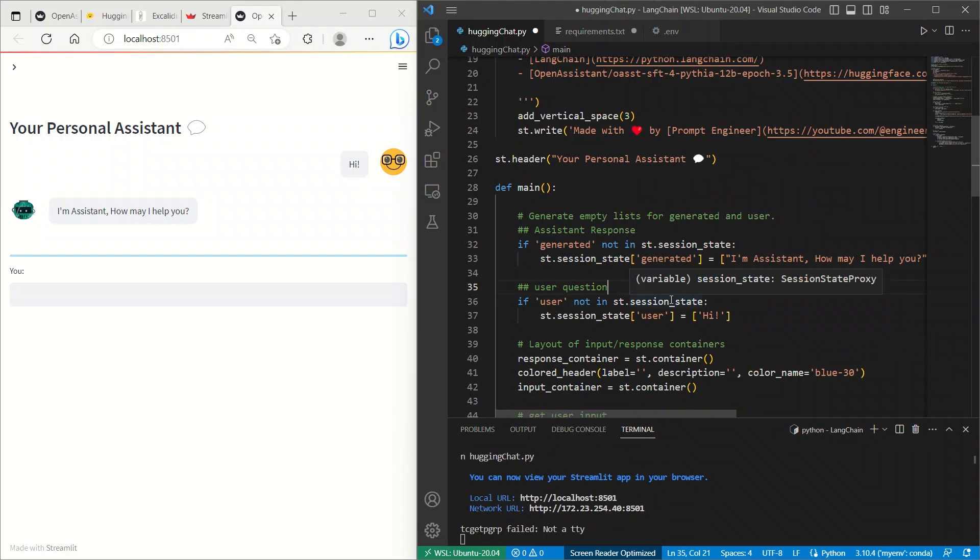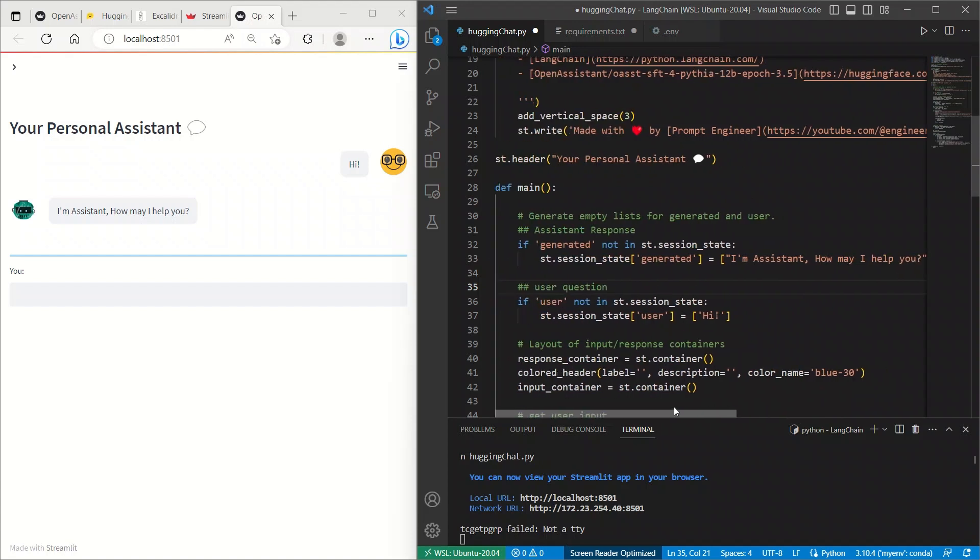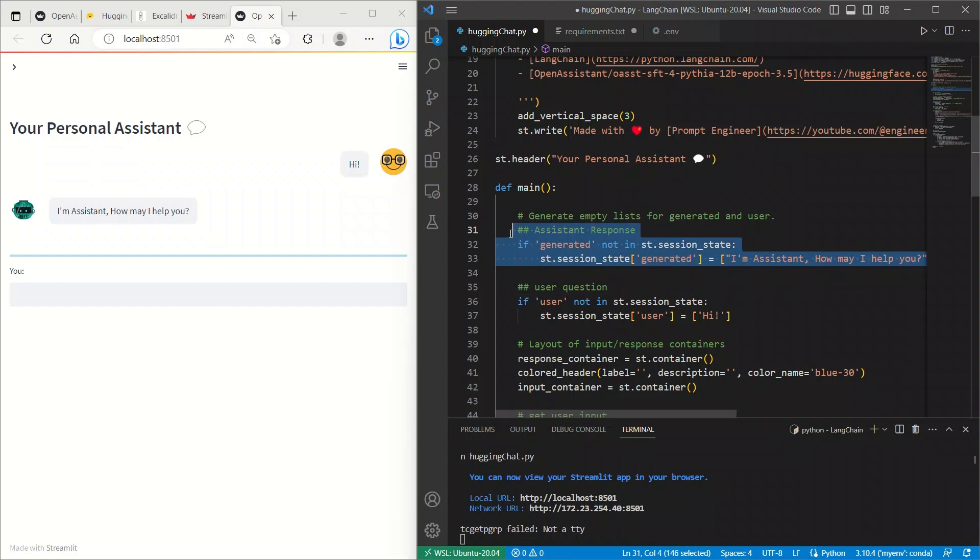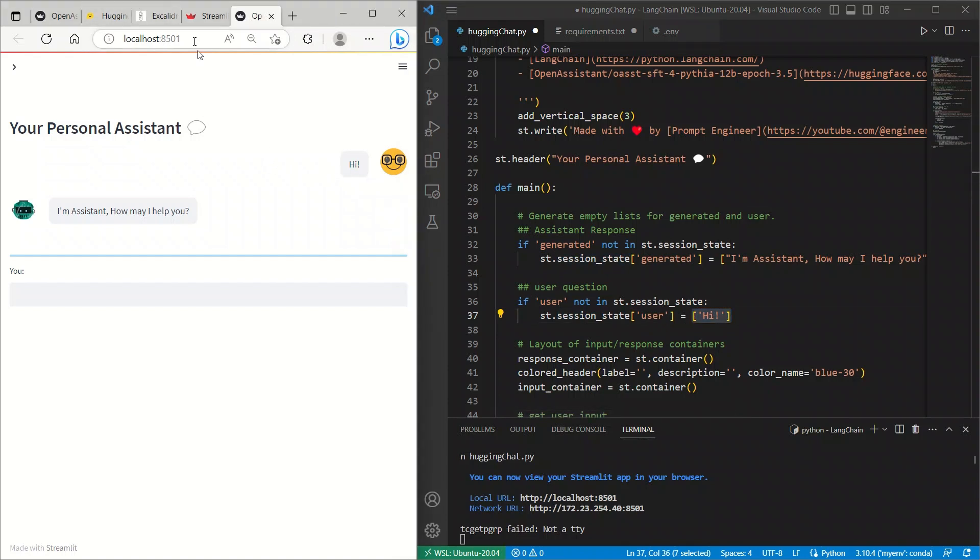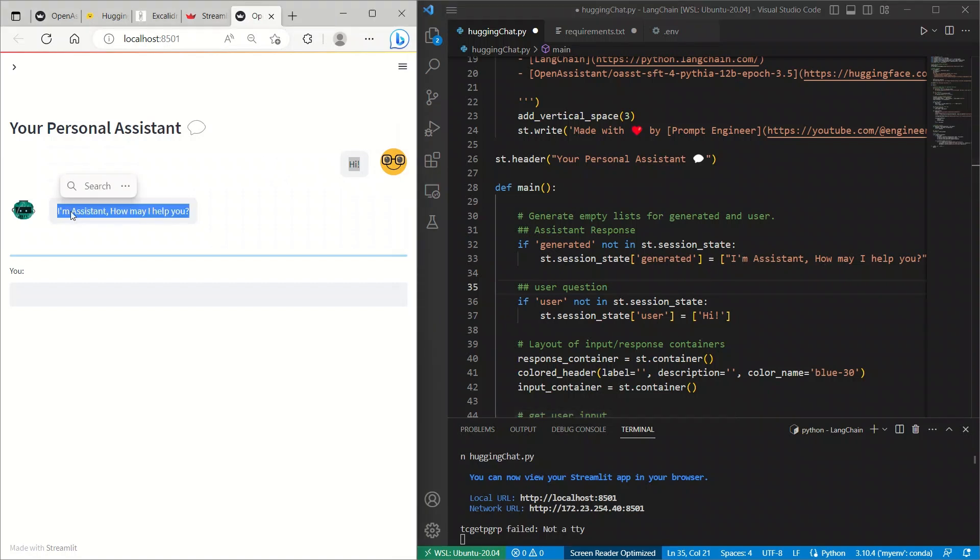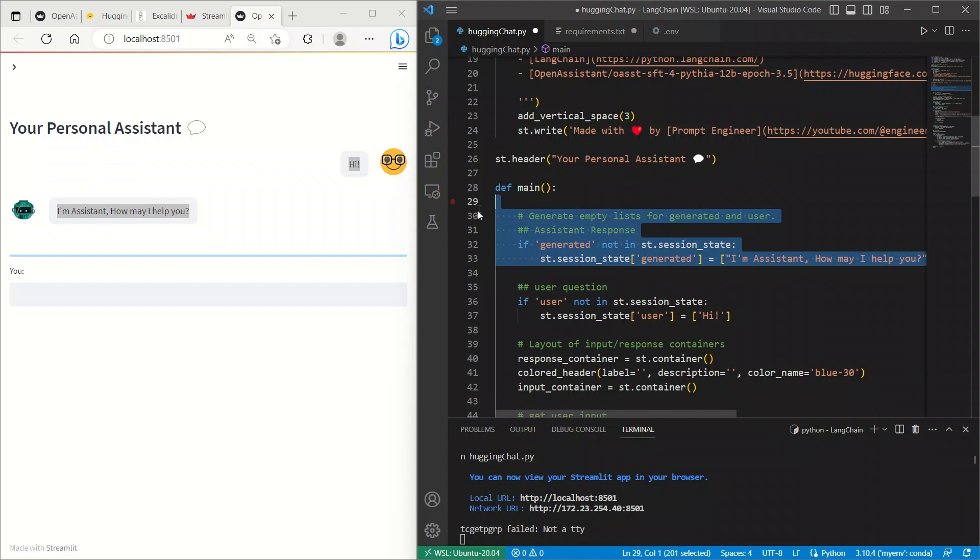Now, within this app, we are going to be controlling everything using Streamlit sessions. Initially, when you enter, and there is no communication from the user or the assistant, we are using this session to create these two different responses. The first one is session where the user input is going to be represented by user, and we generate a response of Hi. So, you see here, we just ran the app, and there is this Hi. And then, assistant response is, I am an assistant. How may I help you? So, it's coming from here. It's actually not generated by the assistant, but it's just a placeholder that we used in the start of the script.